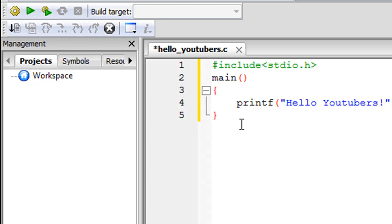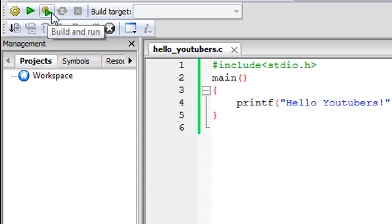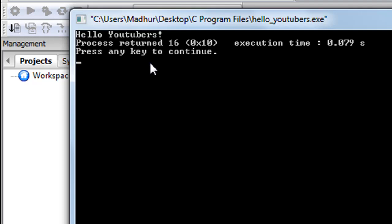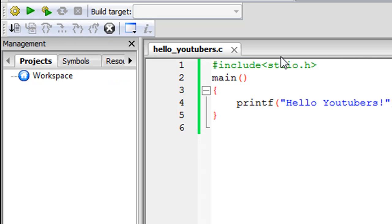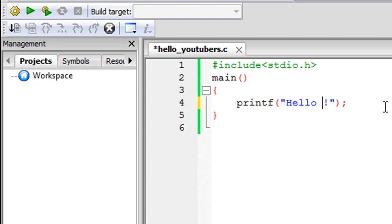I'll save the file and then click the 'Build and Run' icon at the top. When you click it, a new window will open showing your output: 'Hello youtubers!'. You'll also see some extra info like 'Process returned', the exit code, and the execution time — don't worry about those. Press a key such as the spacebar to close the window. If you want to change the output to 'Hello World' instead, just replace 'youtubers' with 'world', click Build and Run again, and the new output will appear.